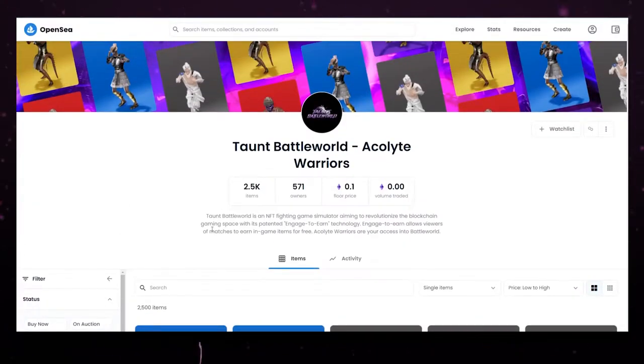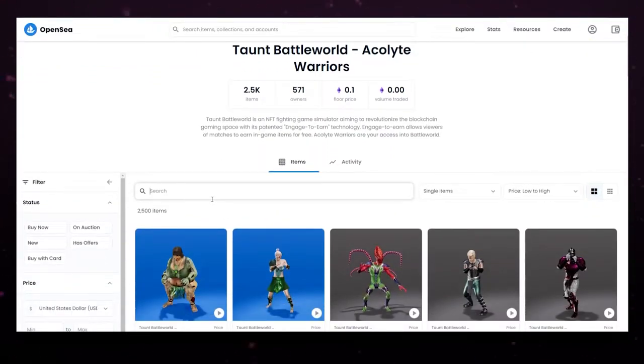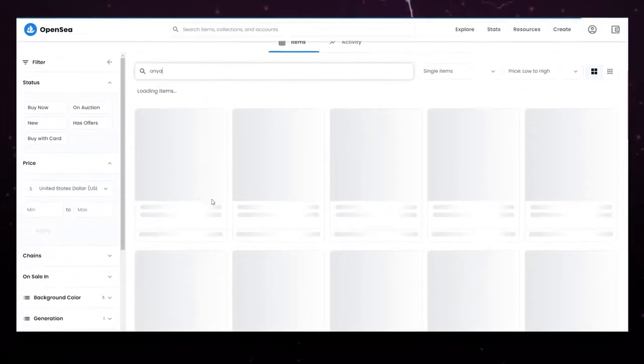We're going to head over to OpenSea. Take a look through here. 2,500 Acolyte Warriors. Not all of them minted so far.